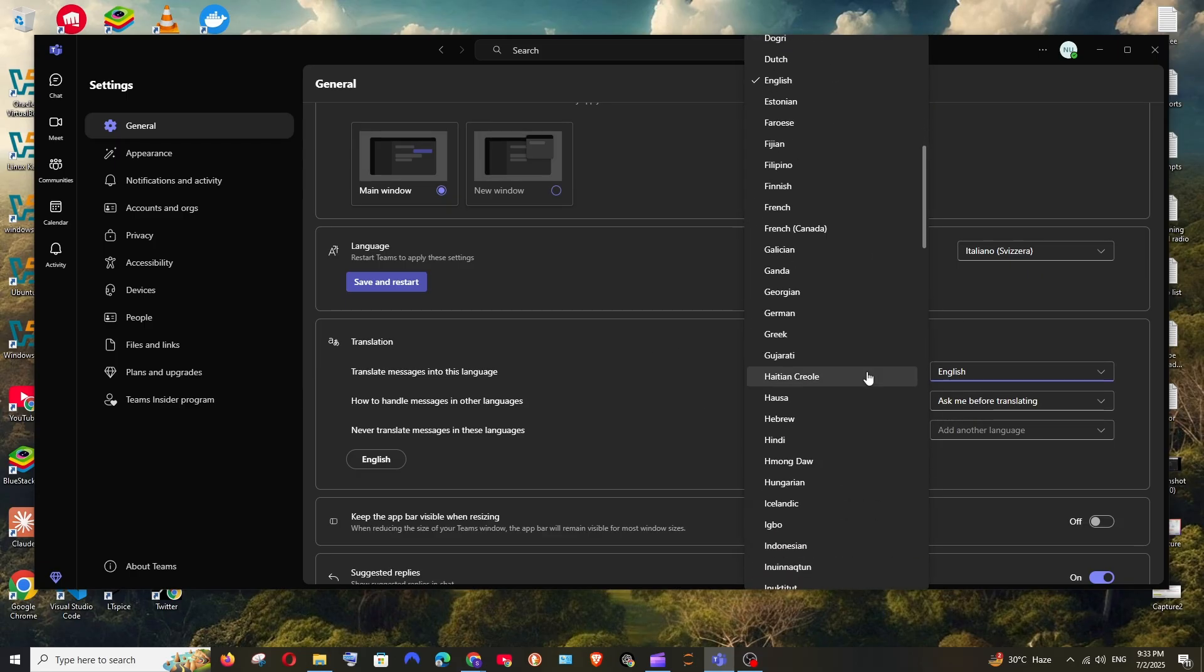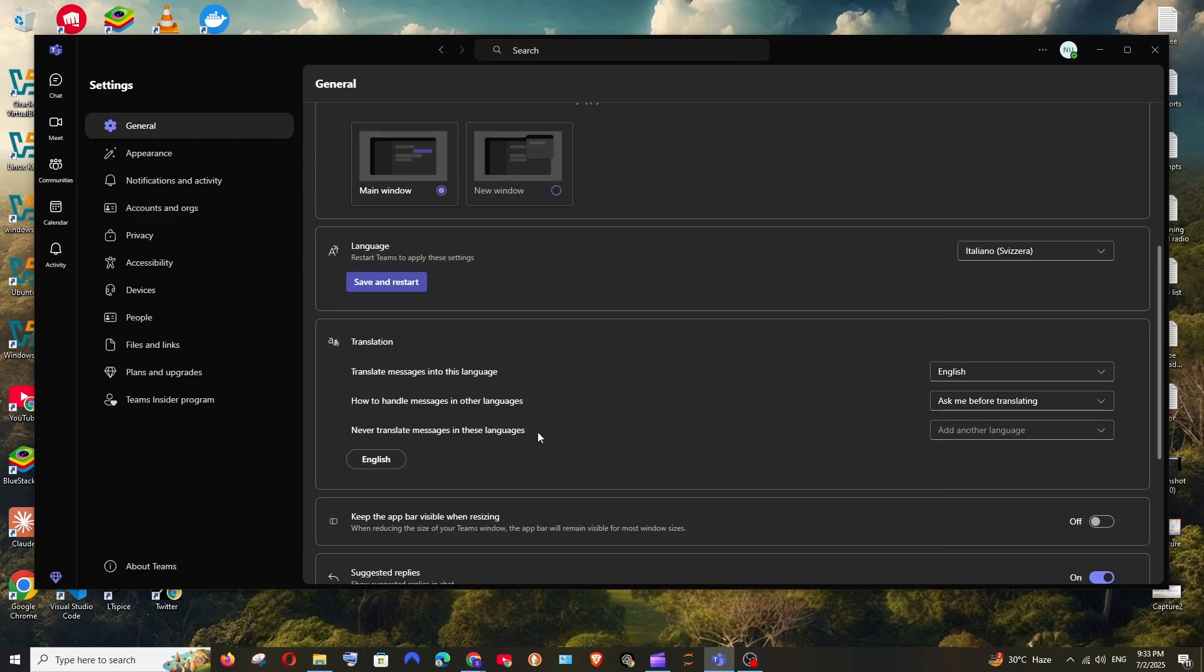So if you choose this language your messages will be getting translated. So you can just change that also. So now I will just select save and restart.